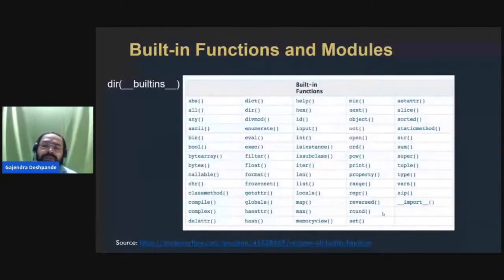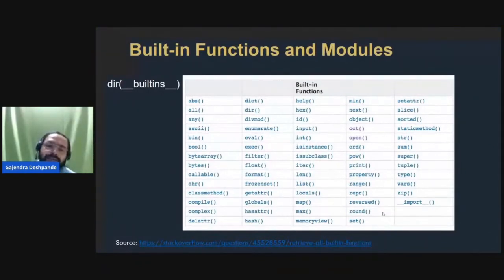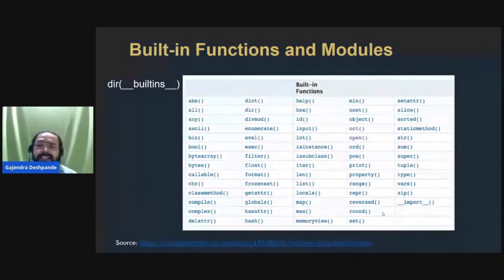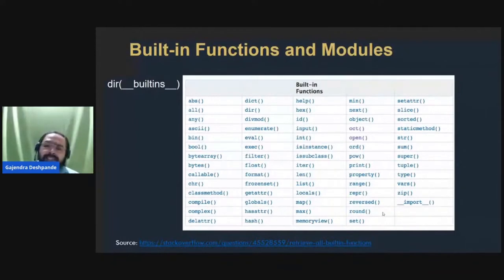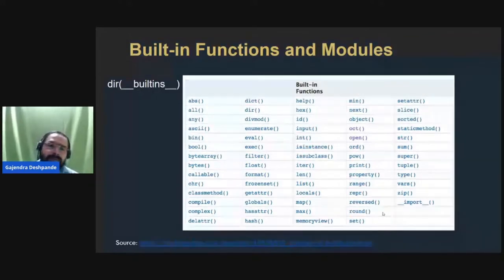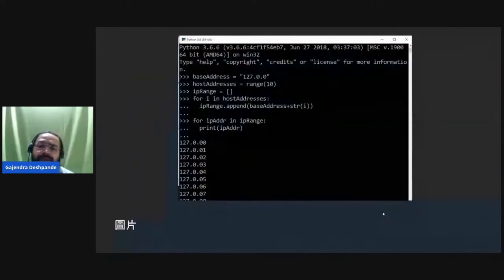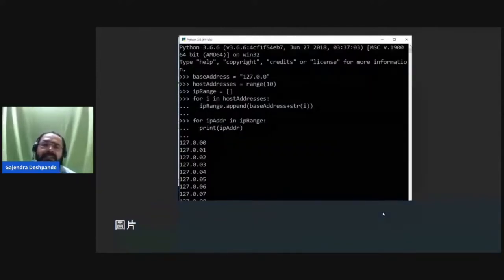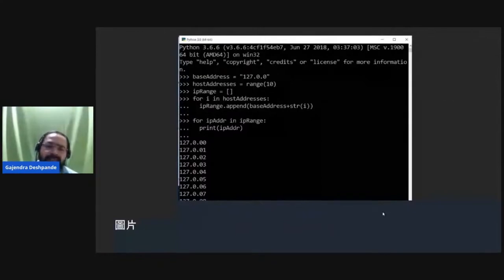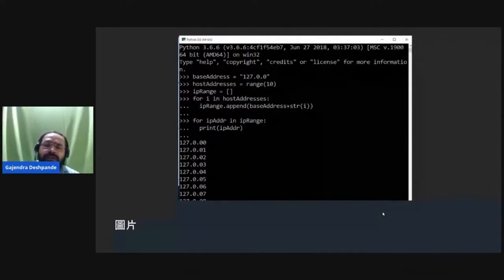When considering Python as a forensic application development tool, there are many built-in functions available — you do not always need to write your own. For example, in one application, built-in functions such as range and append are used to generate a set of local IP addresses from 127.0.0.0 to 127.0.0.10.